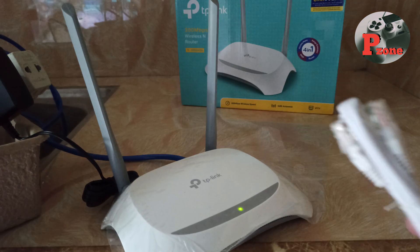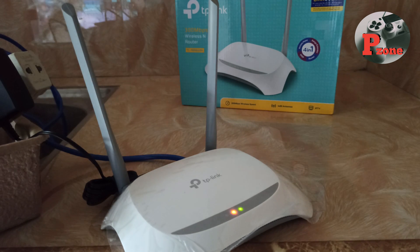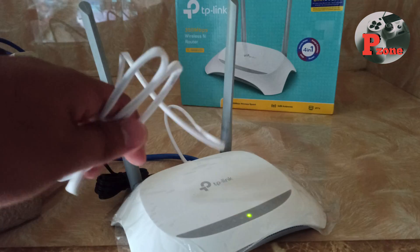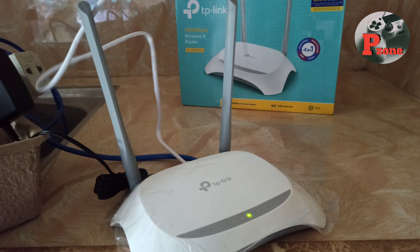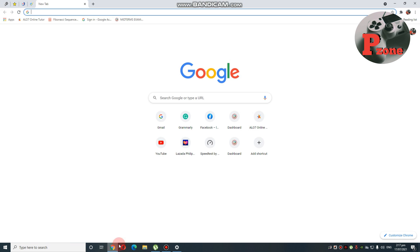Then, using your UTP cable, nag-saksak na kayo sa inyong router, papunta na sa inyong PC or laptop. Punta lang tayo sa ating computer. Make sure na nakakonnect ang ating LAN cable sa router, and yung free na 1 meter diretso sa ating laptop or computer.